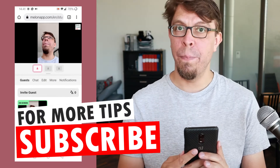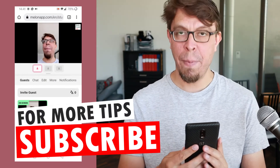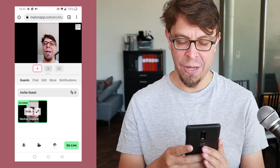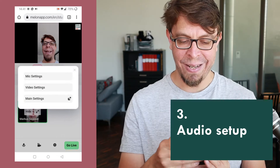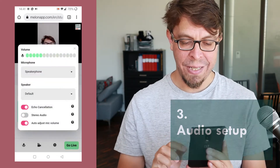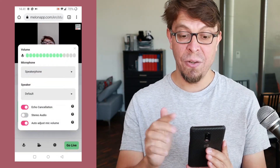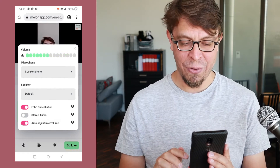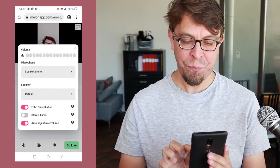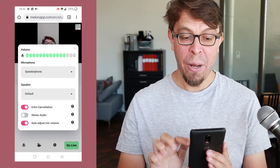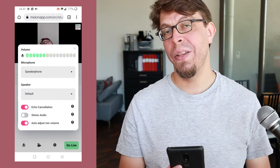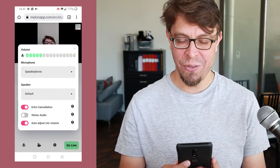Now I'm very happy with my setup, but let's also check the audio. I can go into settings and then click on microphone settings. I can see that I'm coming through loud and clear on the Melon app. The microphone I'm using is the speakerphone function, which I think makes a lot of sense.